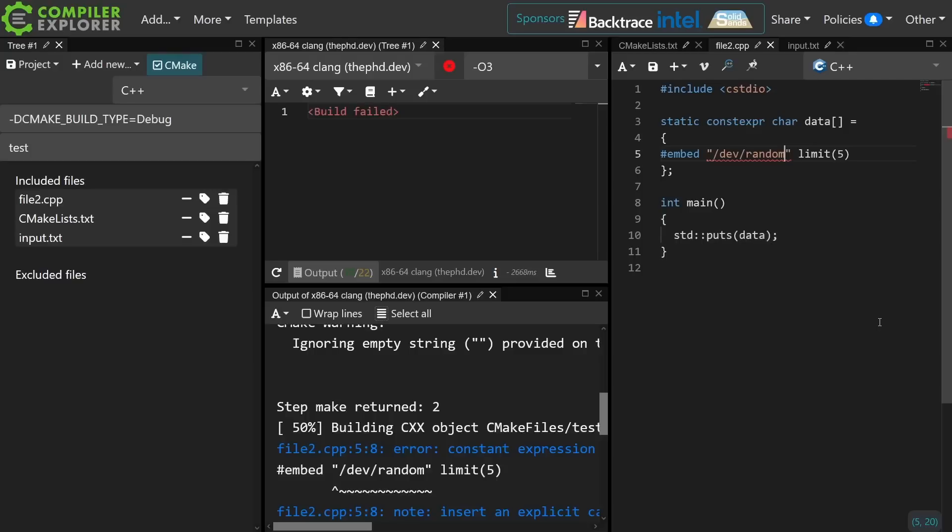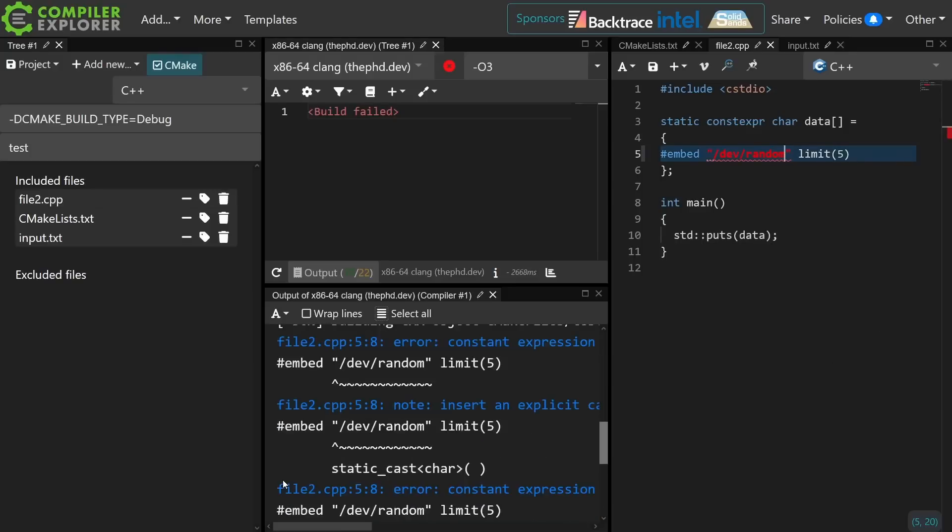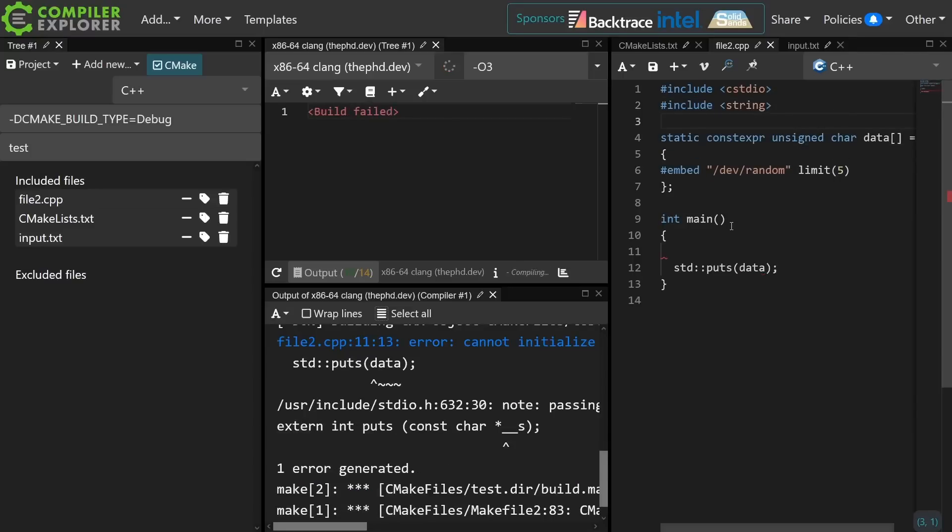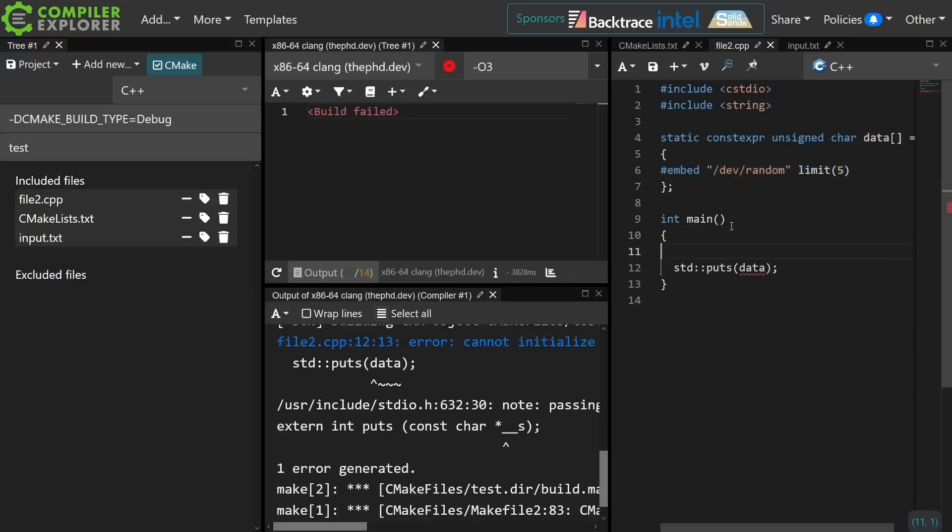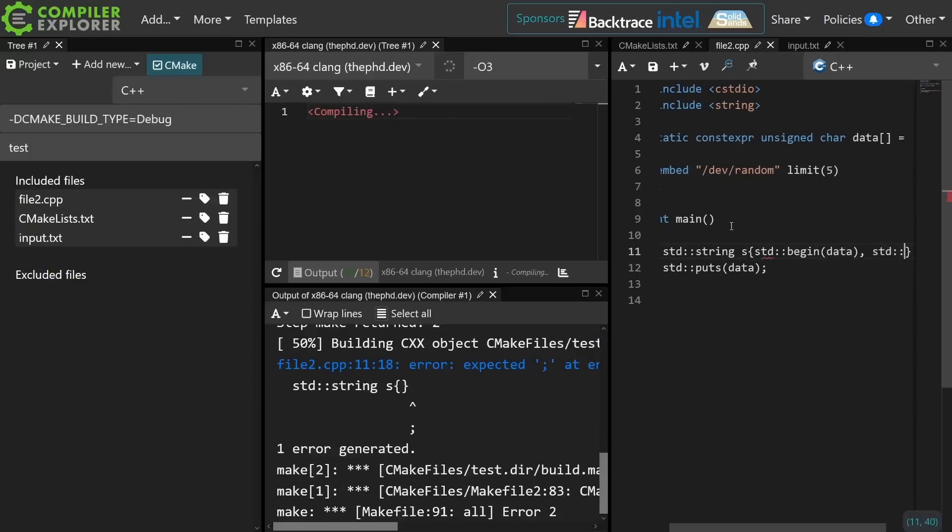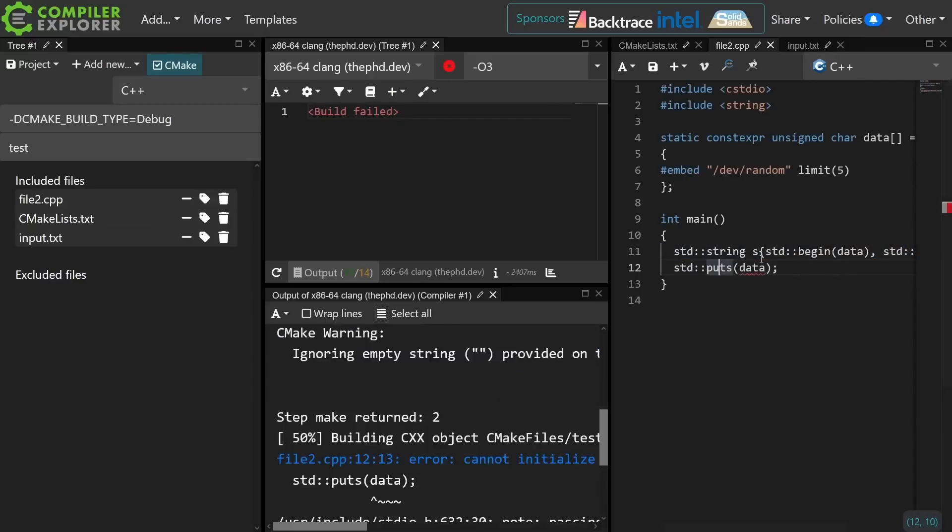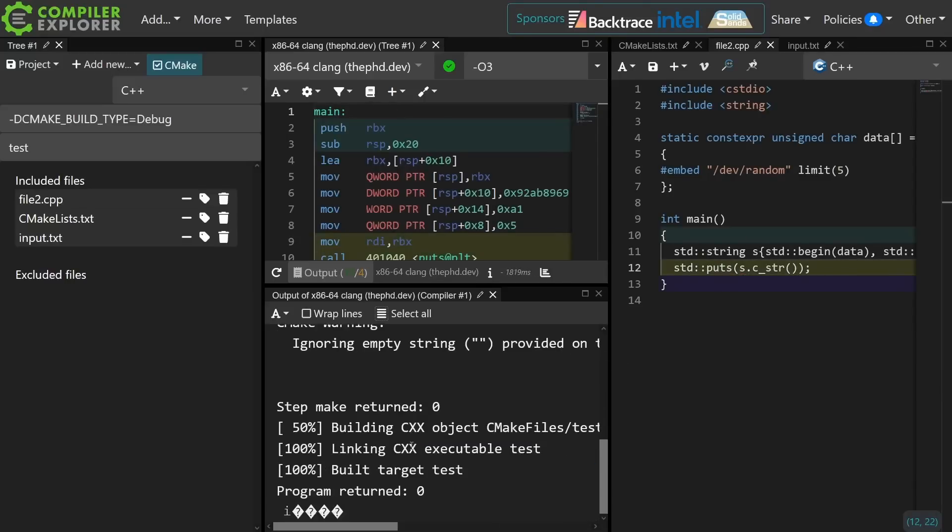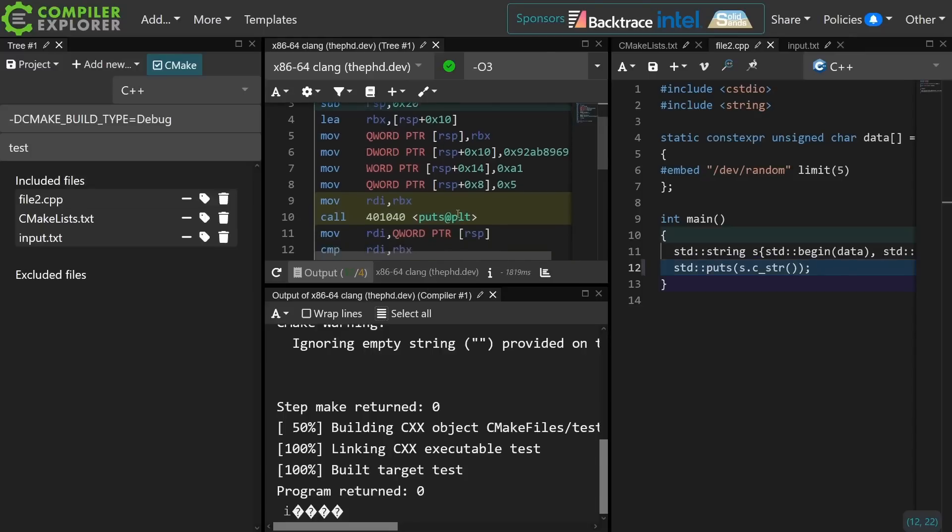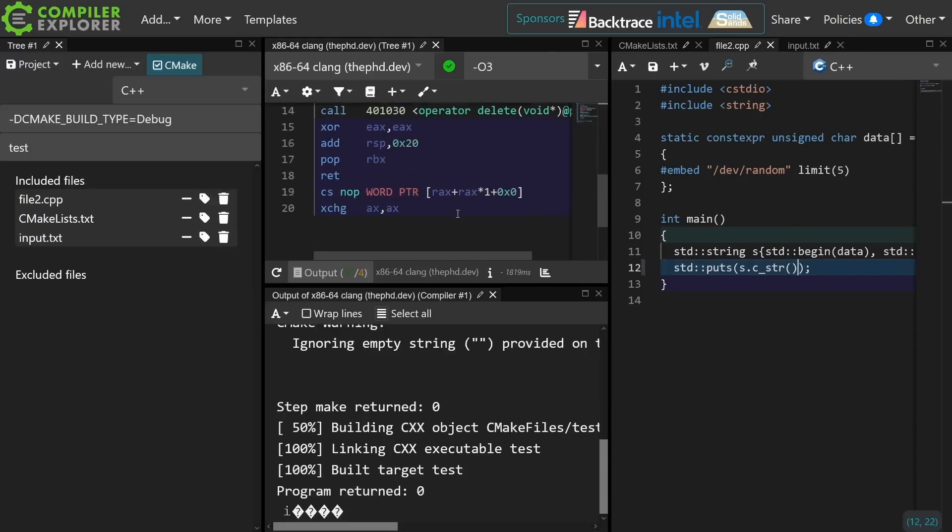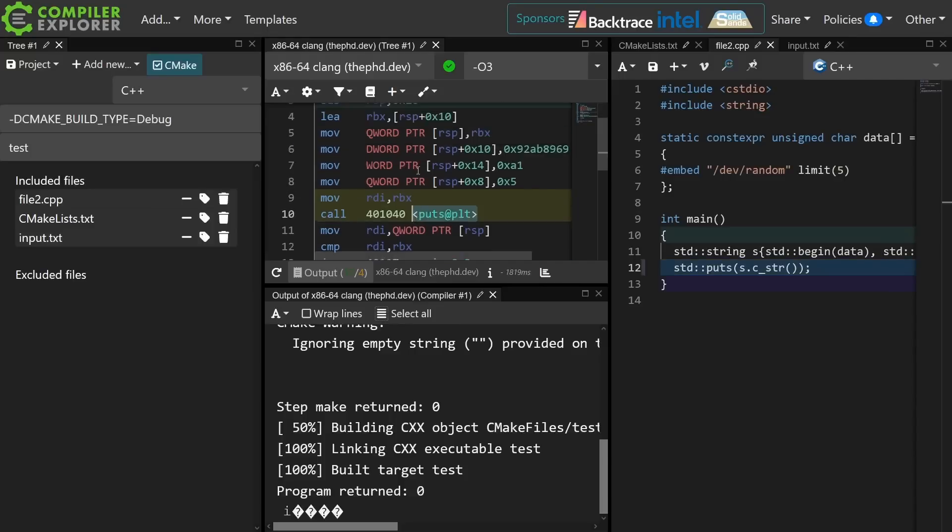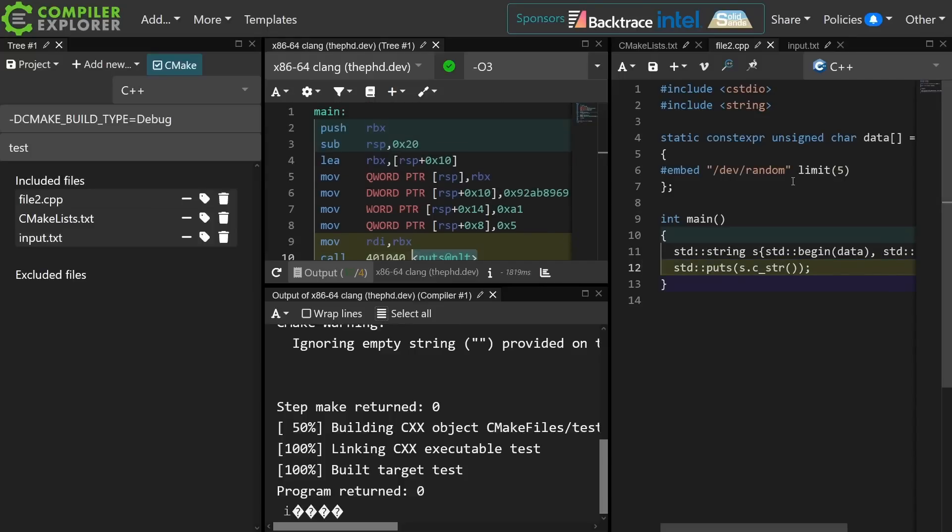Although I'm not sure what Compiler Explorer is going to do here. Oh, intriguing. So this exists currently as a compile time literal. It is reading five bytes from dev random. Fascinating thing to do. Let's see if we can actually print this. Okay, yes, so I have read five random bytes from random, and they were embedded into this executable at compile time. We can see that it's just a single call to puts after setting up some stuff on the stack.